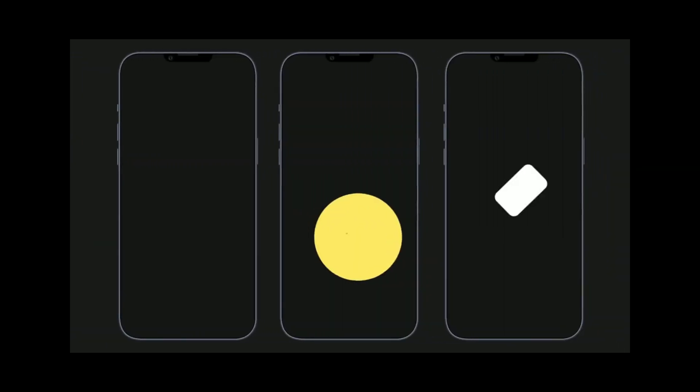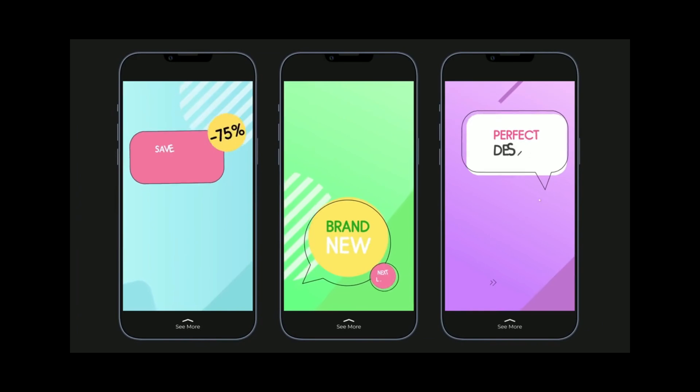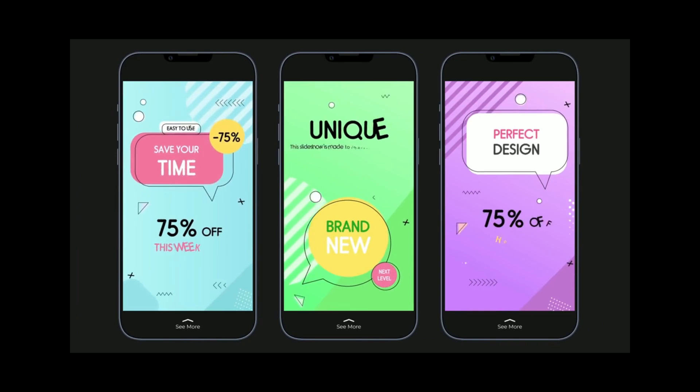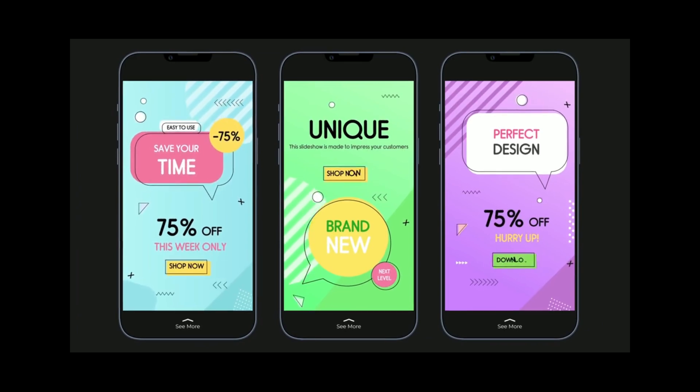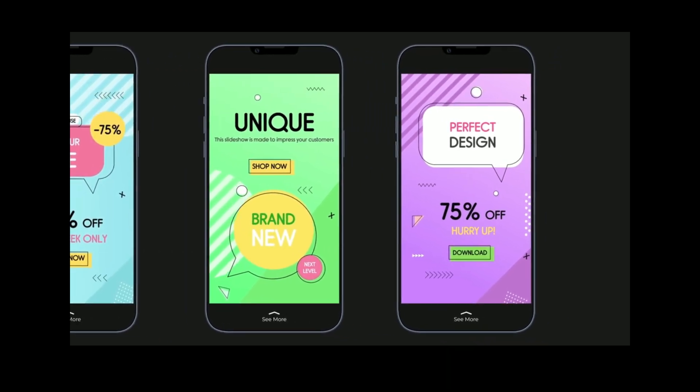This lack of watermarks allows users to showcase their visual content professionally without any distracting elements.